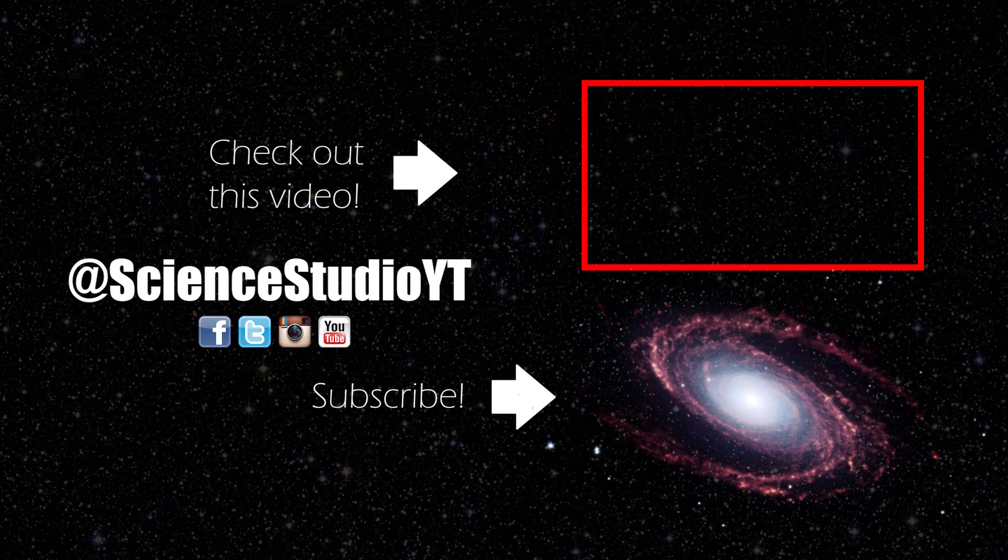This is Science Studio, thanks for learning with us.